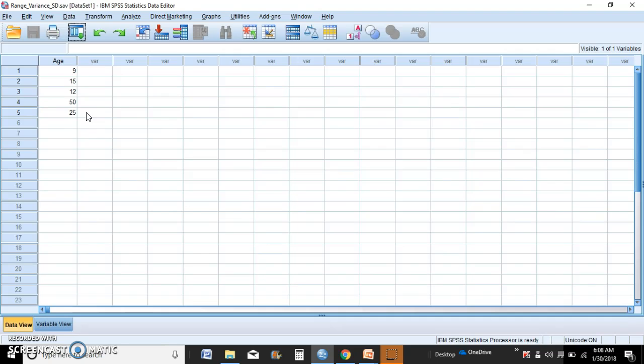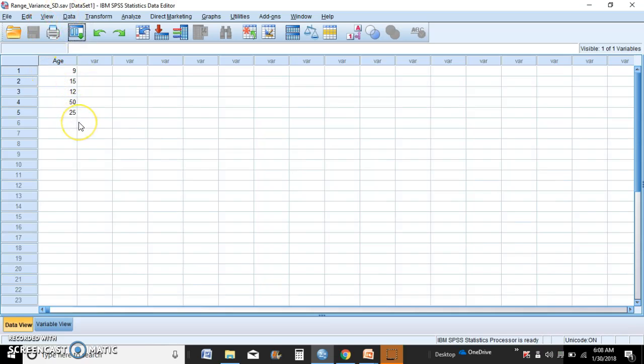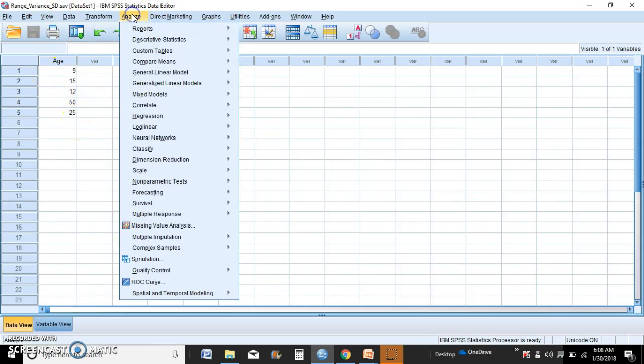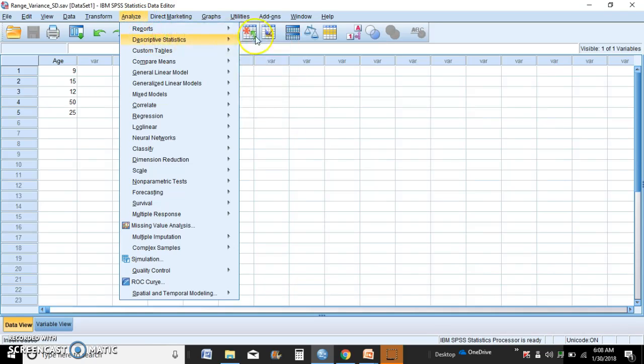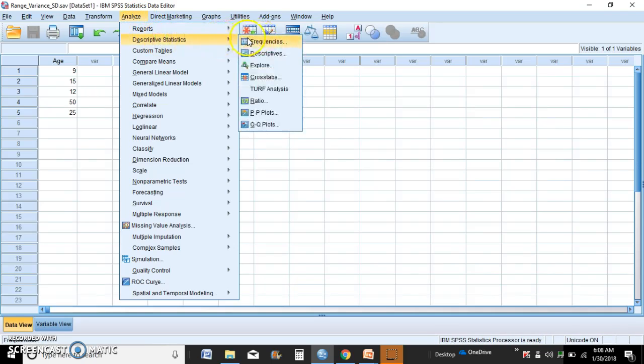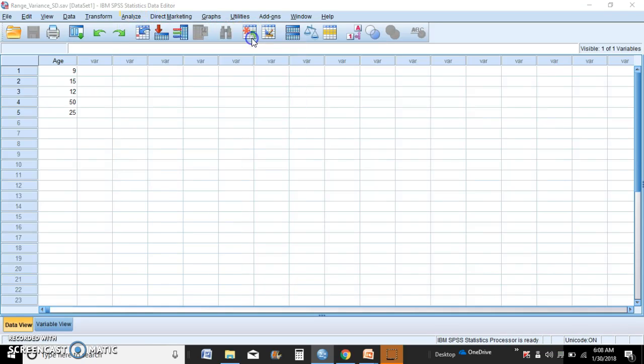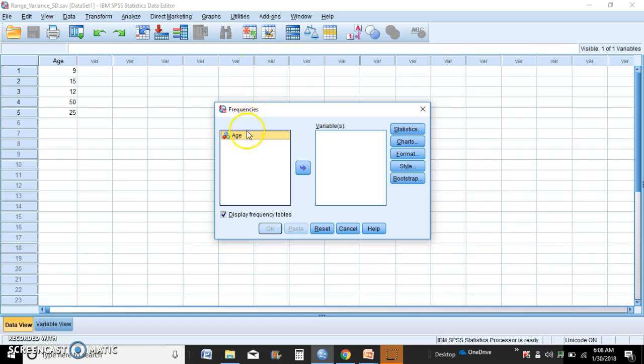To do the range, the variance, and the standard deviation, you go to Analyze, Descriptive Statistics, go to Frequencies. See how this variable is sitting here, just move it over to the variable side.